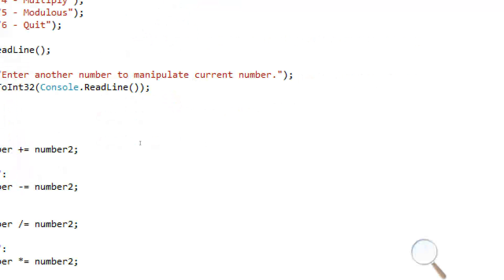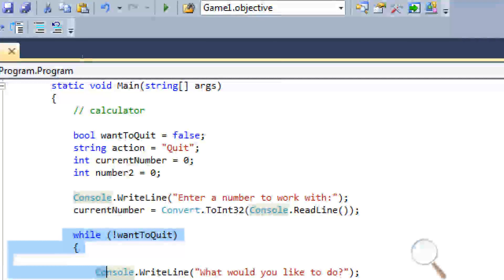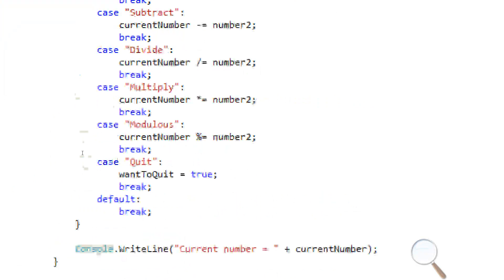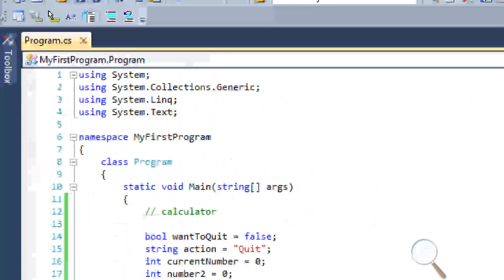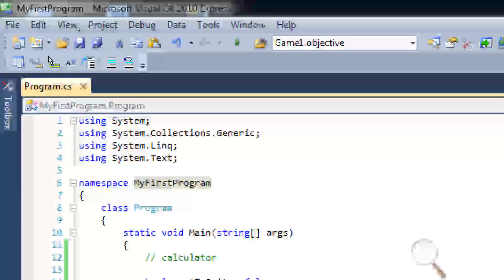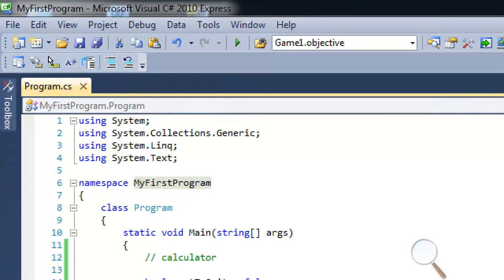That's how you make a simple calculator with pretty much everything we've learned, with the exception of arrays — we'll do something with arrays later. You can see the importance of loops and why we use them. Hope you enjoyed this tutorial — leave a like, subscribe, and hope to see you in the next tutorial. Thank you, bye!